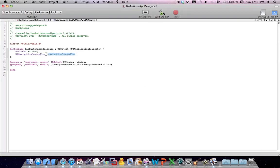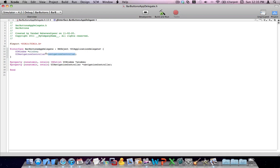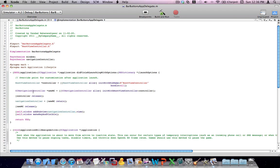Set up your navigation controller, and in the AppDelegate, create an instance of your root view controller. You can name this whatever you want, and just put it inside a navigation controller and add your navigation controller to your window. As I said, we don't really have time to do all these things here in this video, so I just assume you can do this.